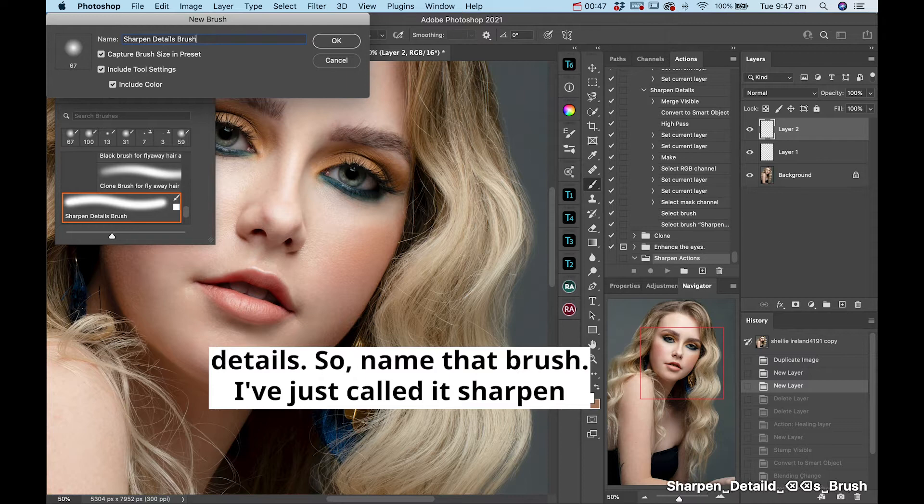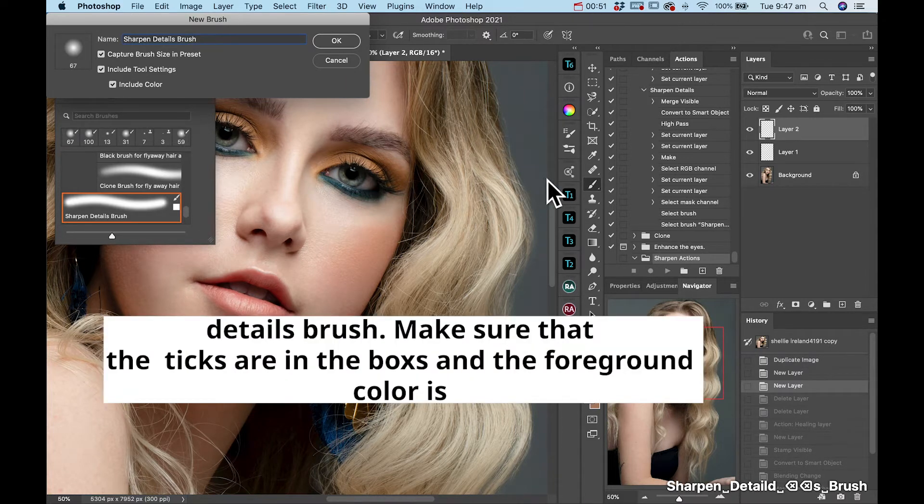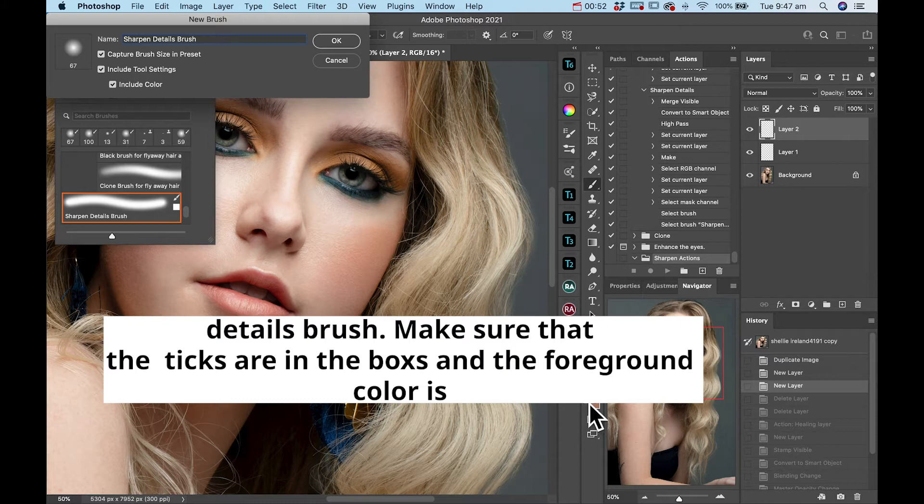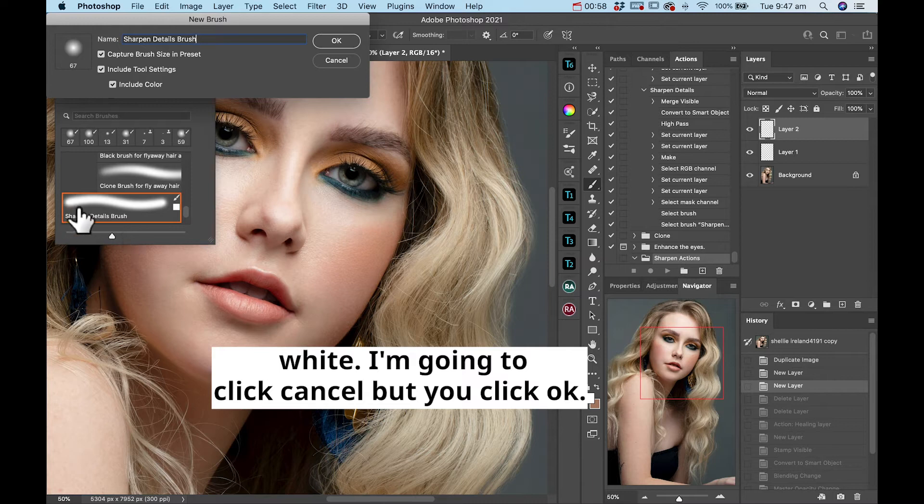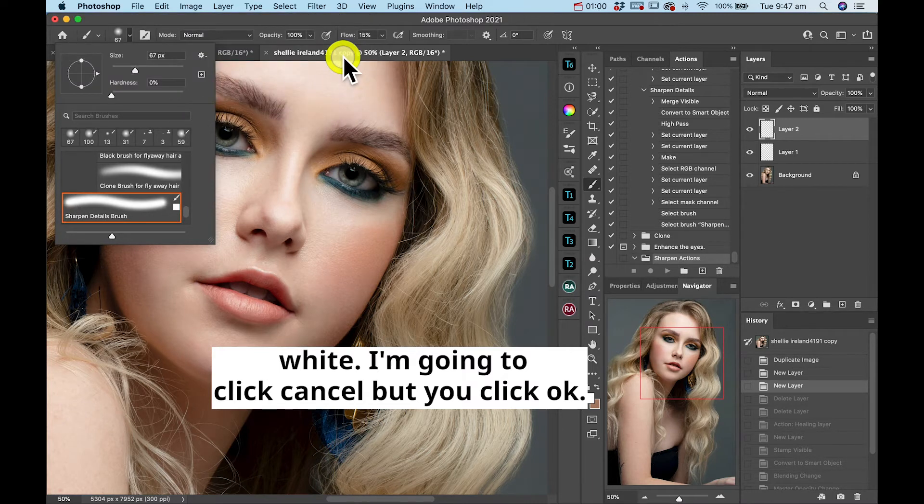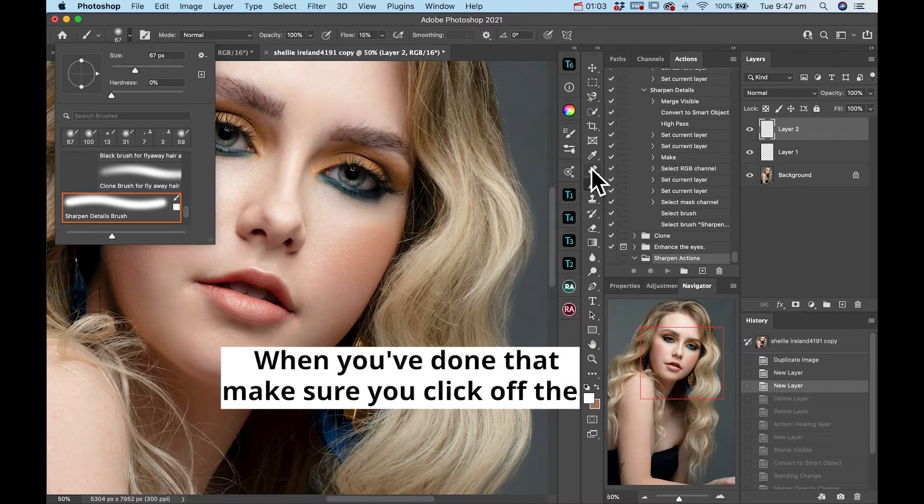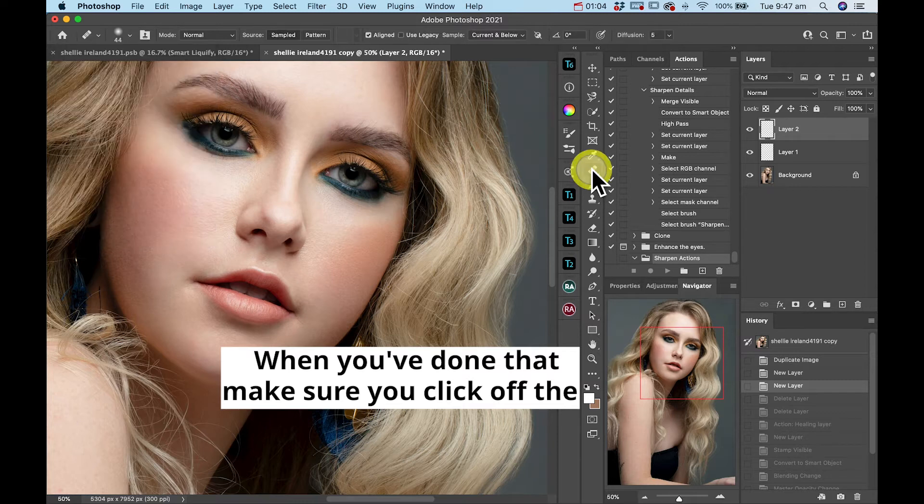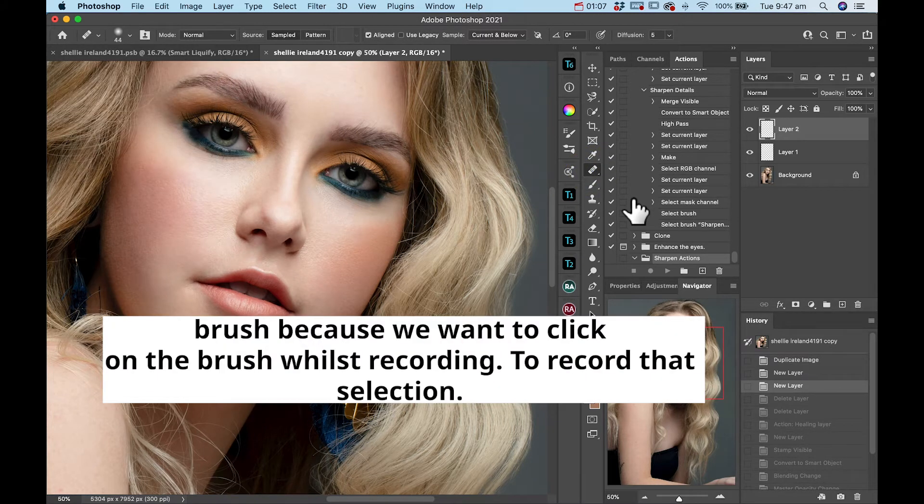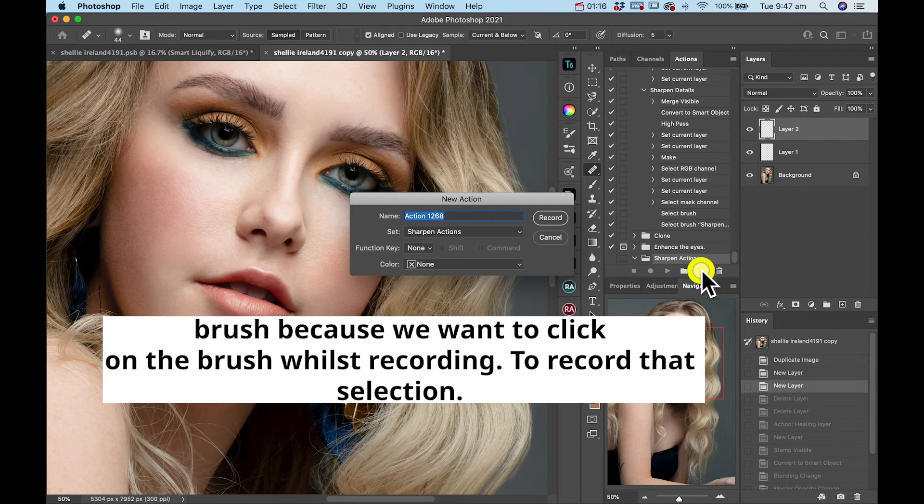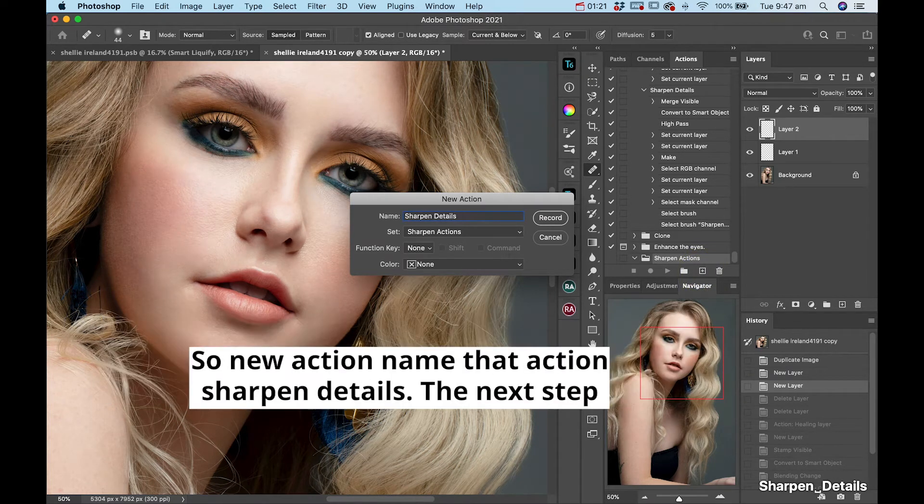Name that brush. I've just called it sharpened details. Make sure that the ticks are in the box and the foreground color is white. I'm going to click cancel but you click okay. When you're done, make sure that you click off the brush because you want to click on the brush whilst recording to record that selection.